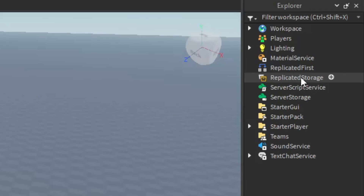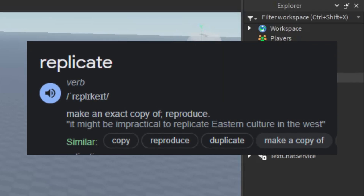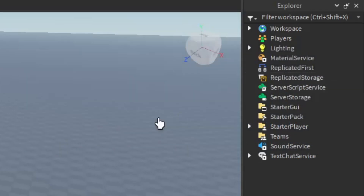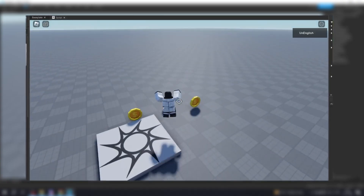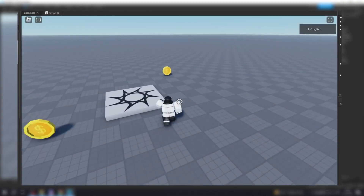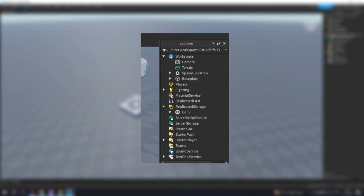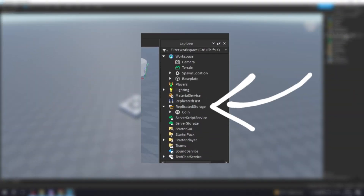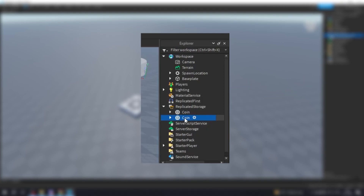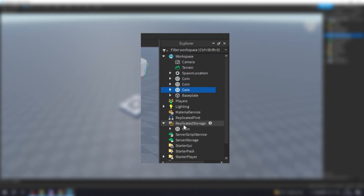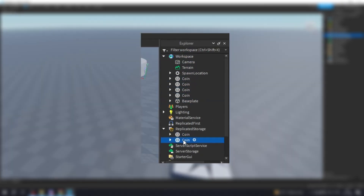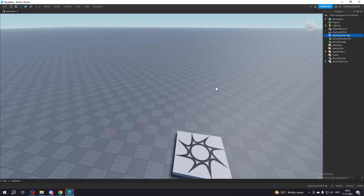If you don't know what replication means, it basically means to copy. So let's say you have a system that spawns coins every 5 seconds. That system will get the coin model that is inside of Replicated Storage, copy it, and then place the copy inside of the Workspace. I might have given a bad example, but I hope you understand the point.